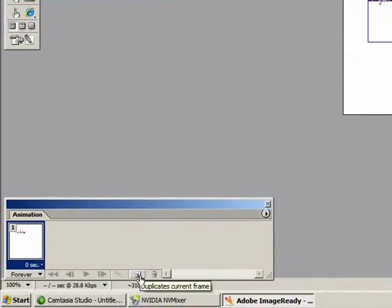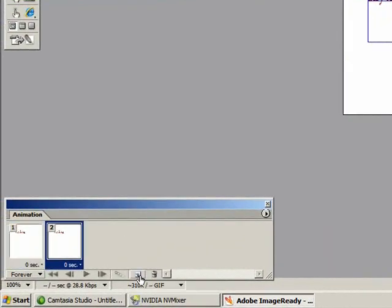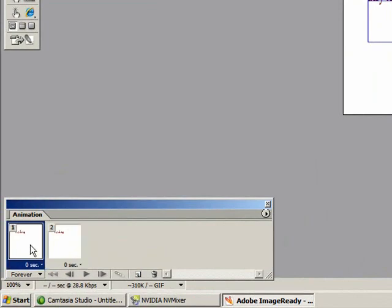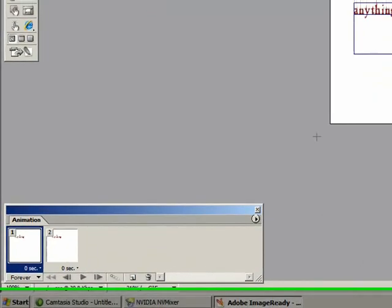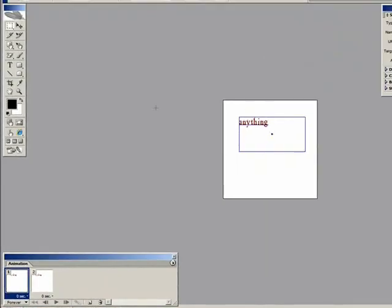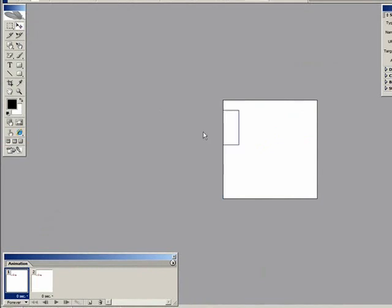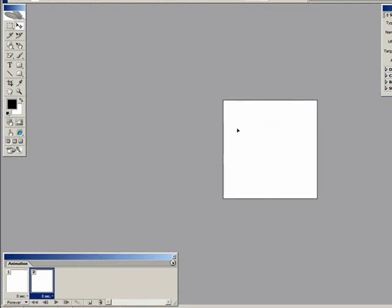Okay, now I'm gonna click this to duplicate, click on the first one, click this little move thing, move it out of the screen. Then I'm gonna click on the second one, I'm gonna move it where I want it.